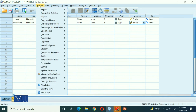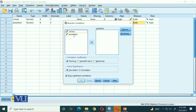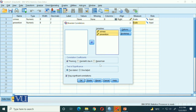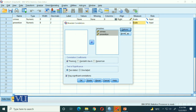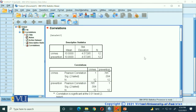Now we go to Analyze, then Correlate, then Bivariate — because we have two variables and are examining their relationship. By default, Pearson product moment is already checked. Select both variables and send them to the variables box. Two-tailed test is already selected, and flag significant correlations is checked. In the Options, you can request means and standard deviations for both variables. We don't need to change anything else. Click OK and we will get the output, then go back to the presentation to discuss it.